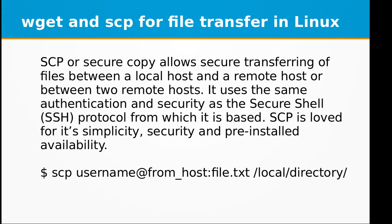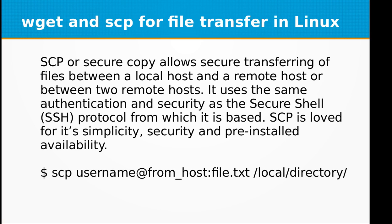SCP or secure copy allows secure transferring of files between a local host and a remote host, or between two remote hosts. It uses the same authentication and security as the secure shell, that is SSH protocol, from which it is based.